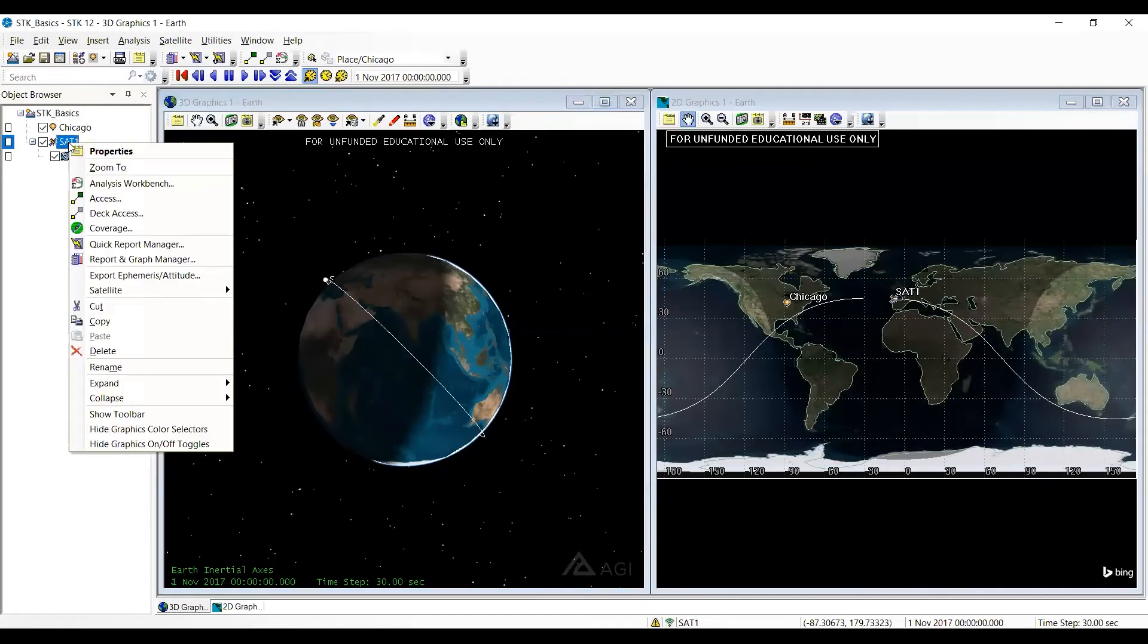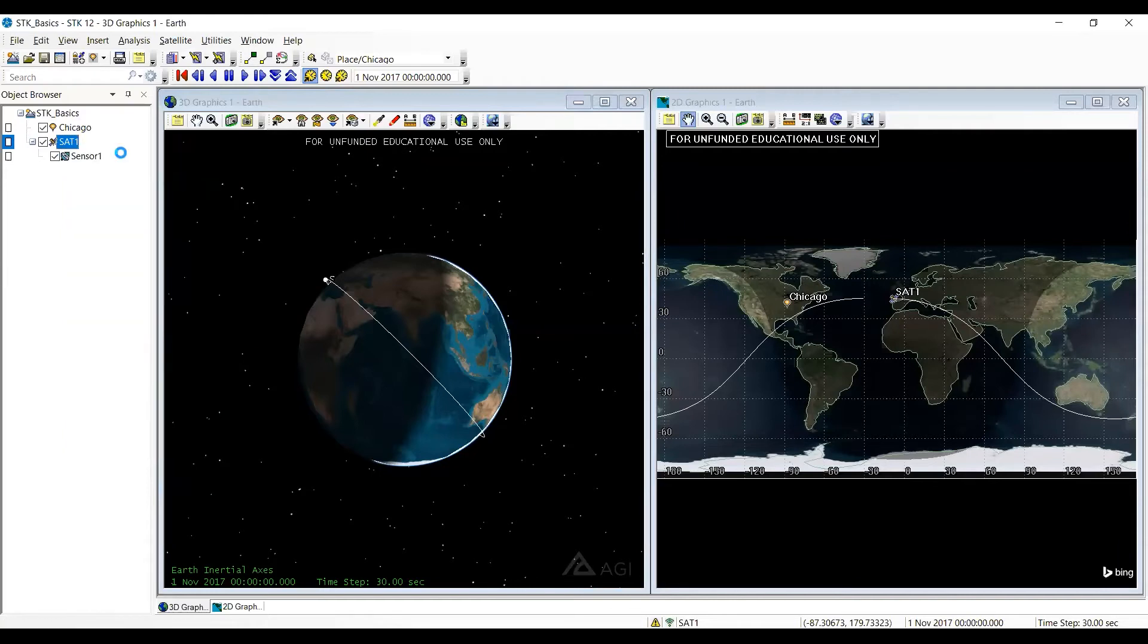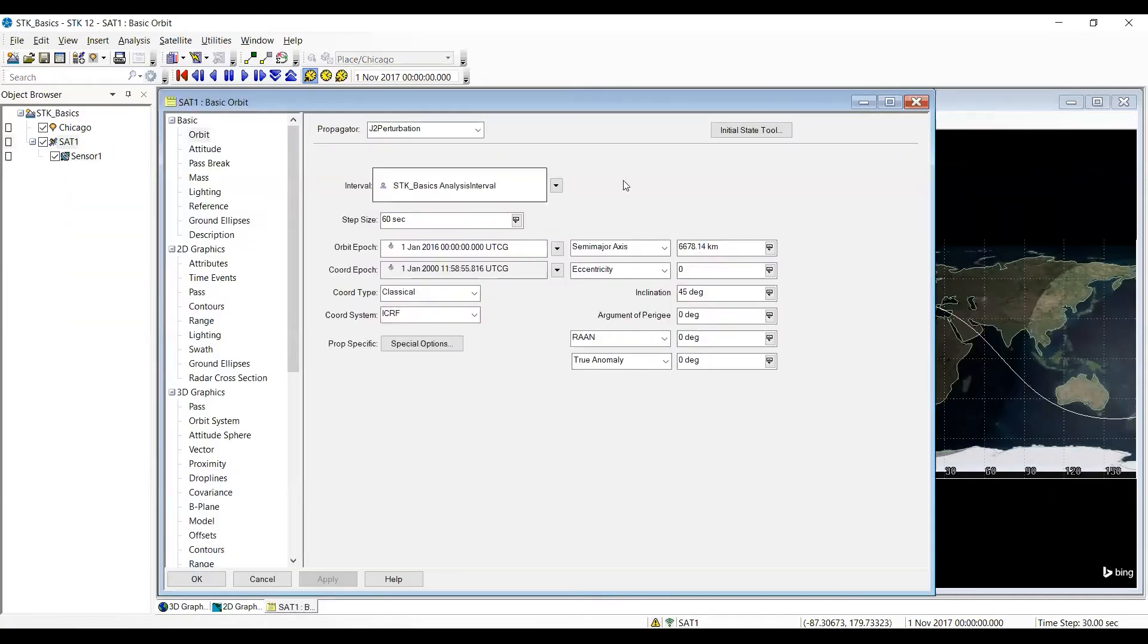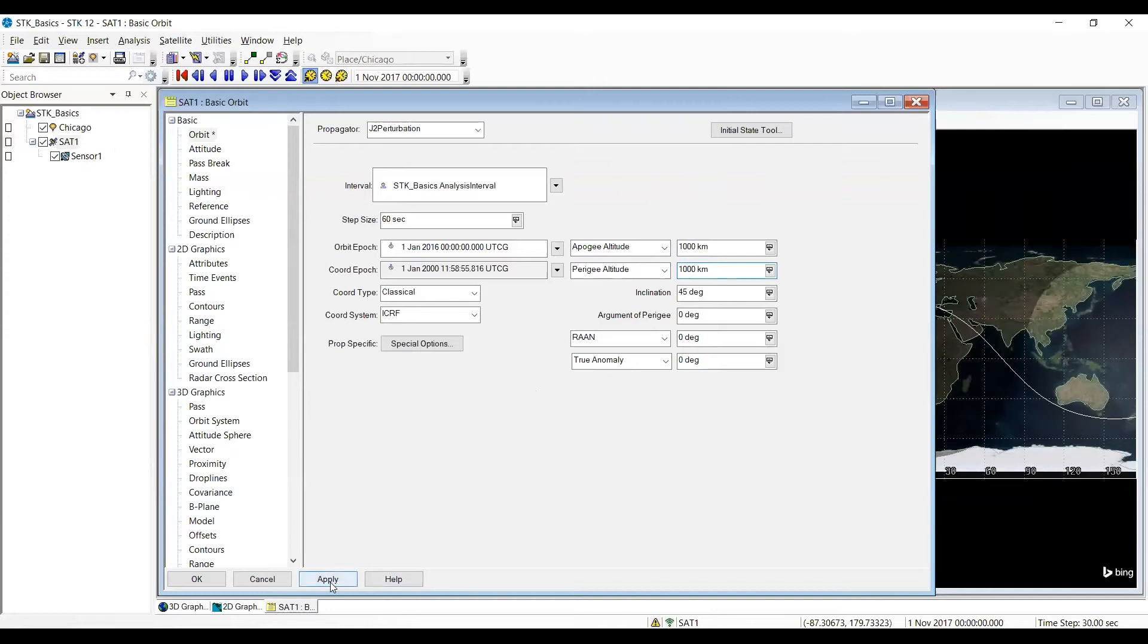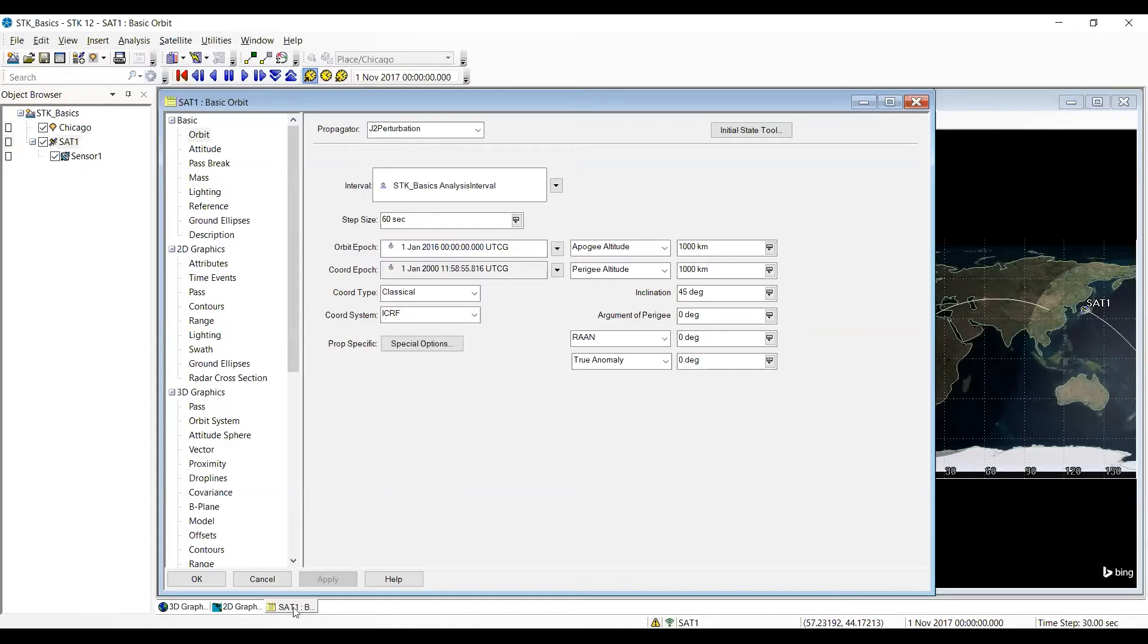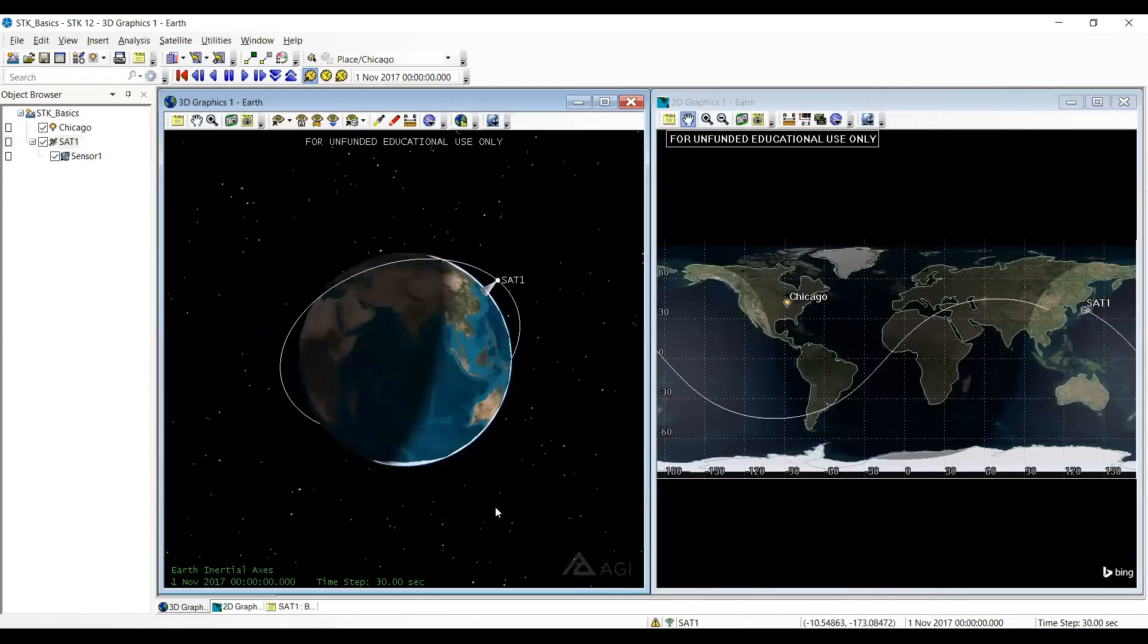I right-click on SAT and get properties. Notice here's my six classical orbital elements. First I'm going to go to apogee altitude, it goes to 300 and 300. I want to change these to a thousand, so I can go in the box and change that to a thousand, then change the other to a thousand and hit the apply button. If I hit apply, it's actually changed the satellite, but this window's blocking from view. I'm going to minimize that so it goes down to the bottom, and now I can see the 3D and 2D windows and you may notice the altitude's higher here.